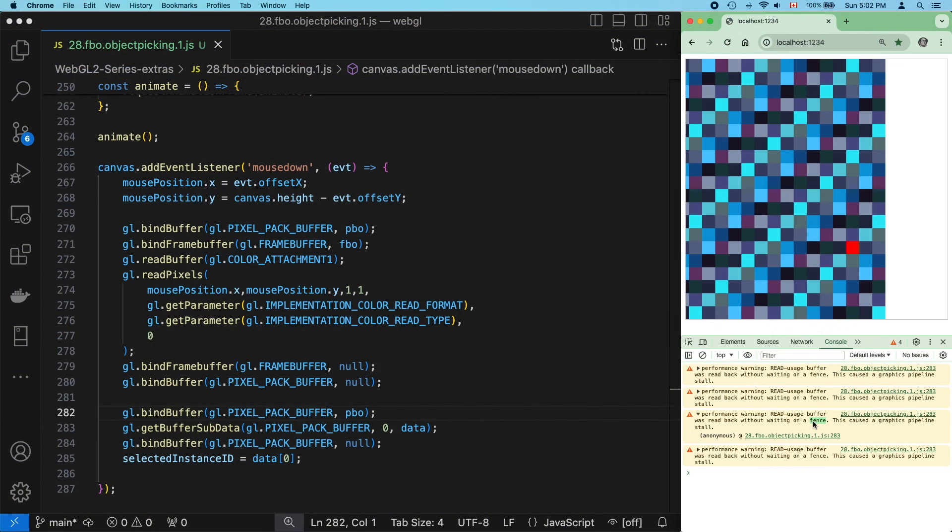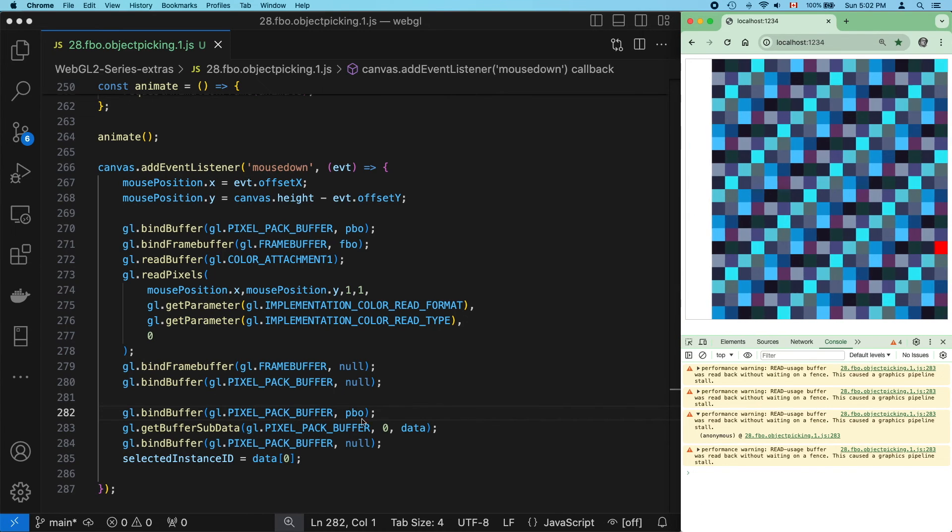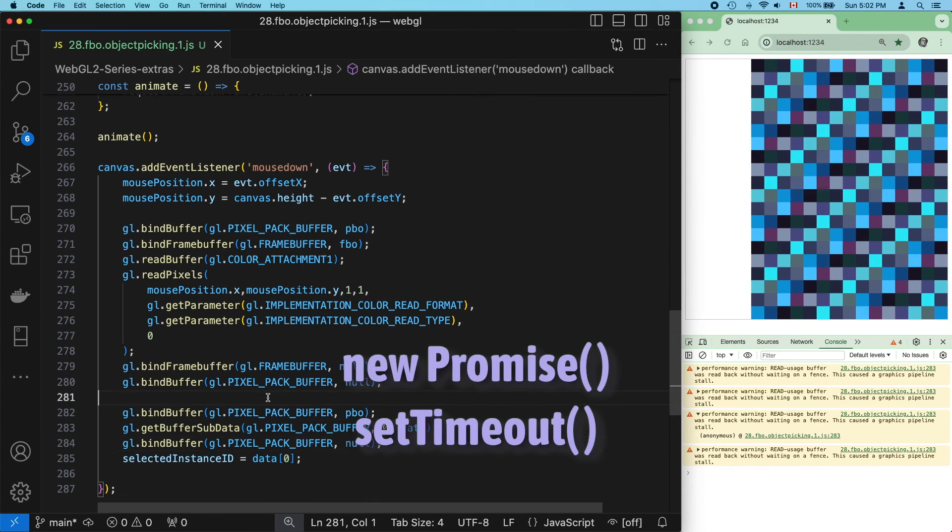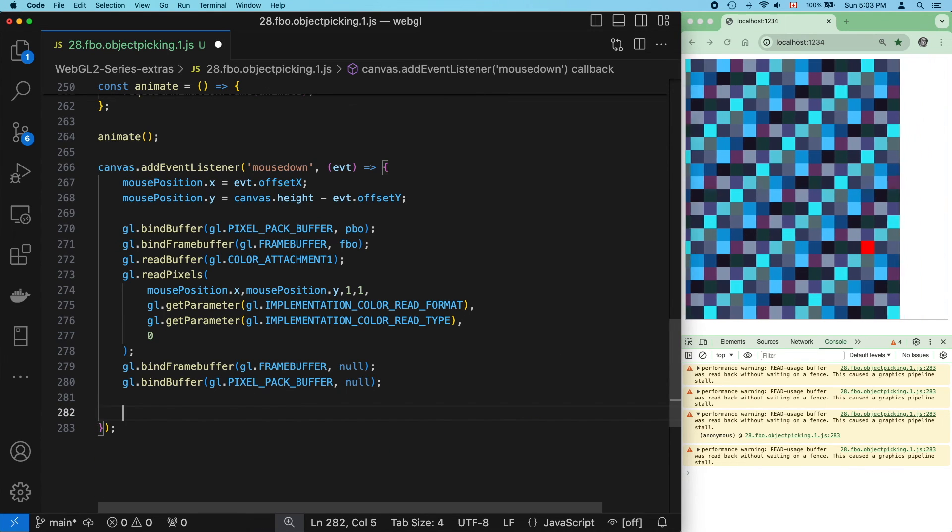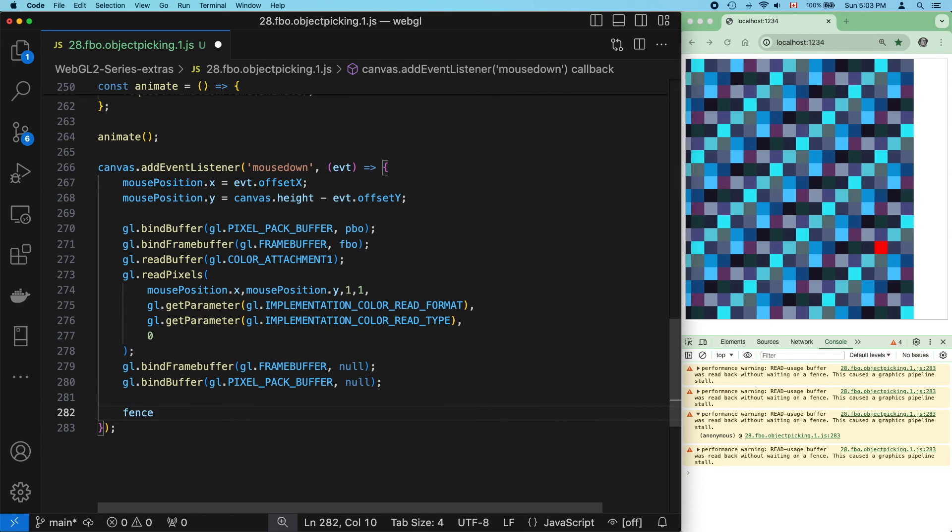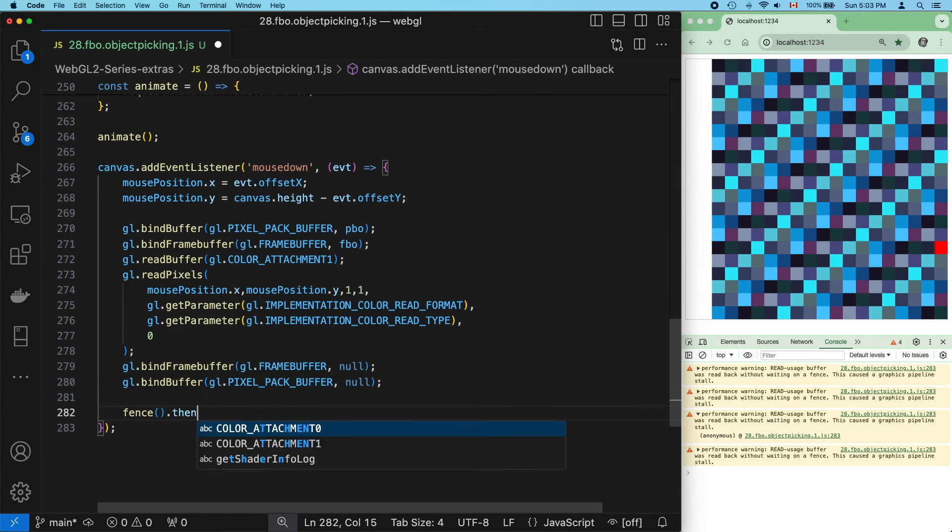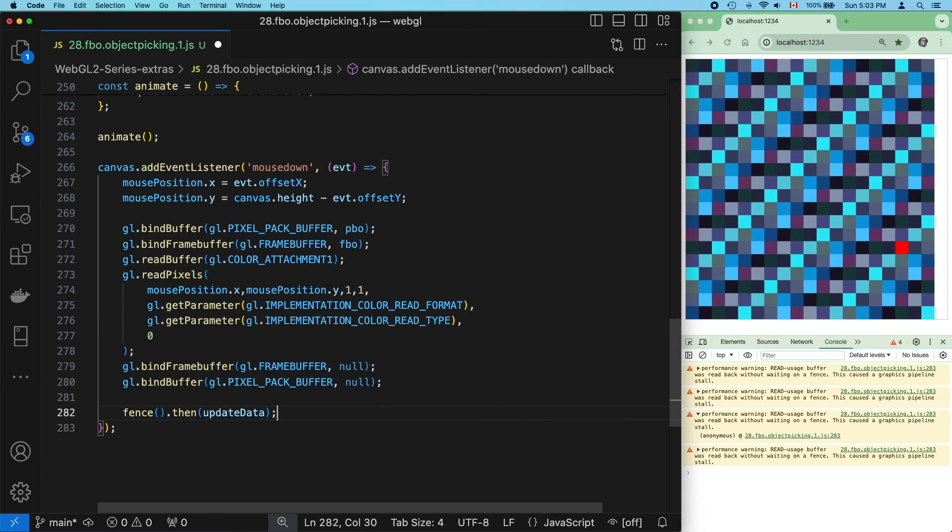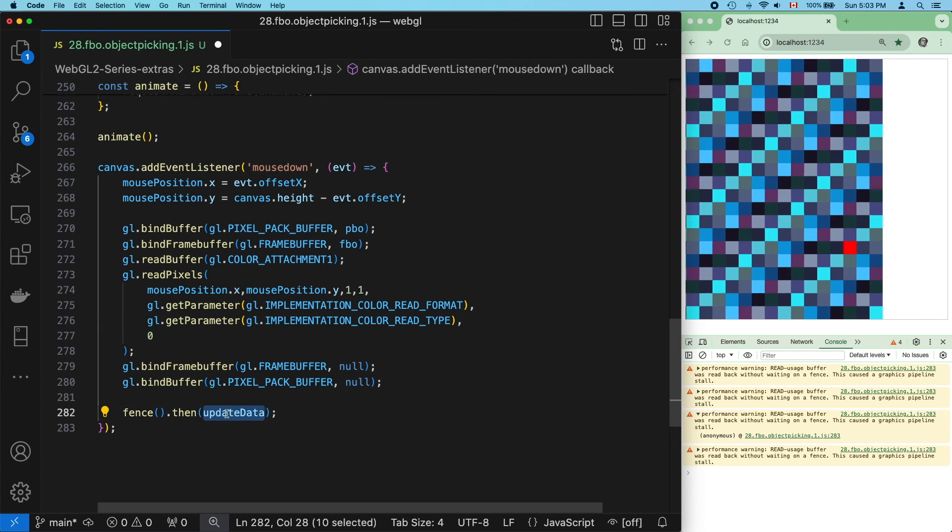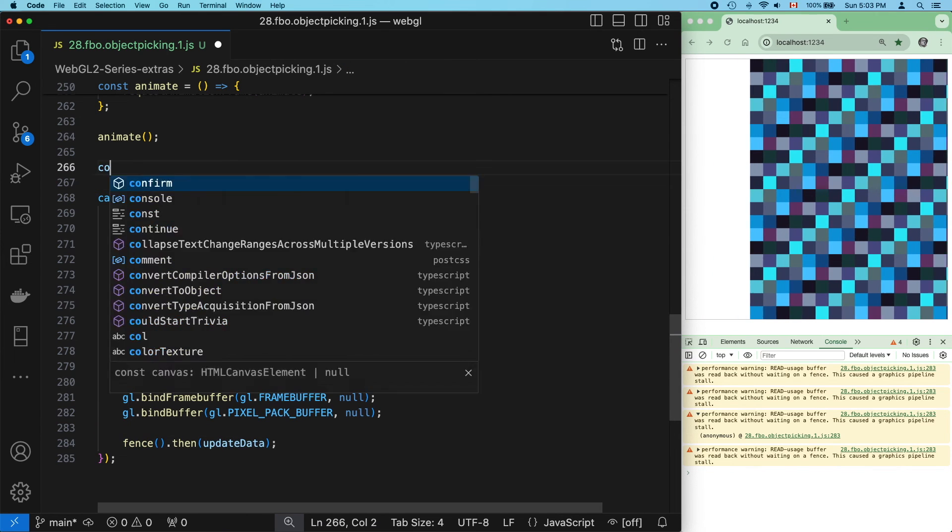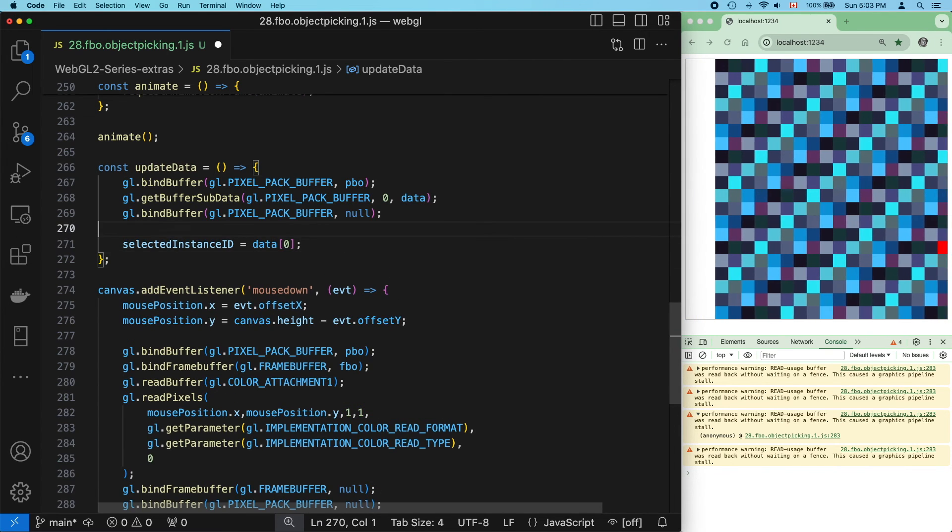So let's finish our application. You can write this any way you want. I'm going to use promises and set timeout. First, this code can't stay here anymore. We'll call fence, which doesn't exist yet, which will return a promise. And when it resolves, we'll call update data. So we need to create these two functions, update data and fence. The first will simply contain exactly the code that we had before, nothing else.